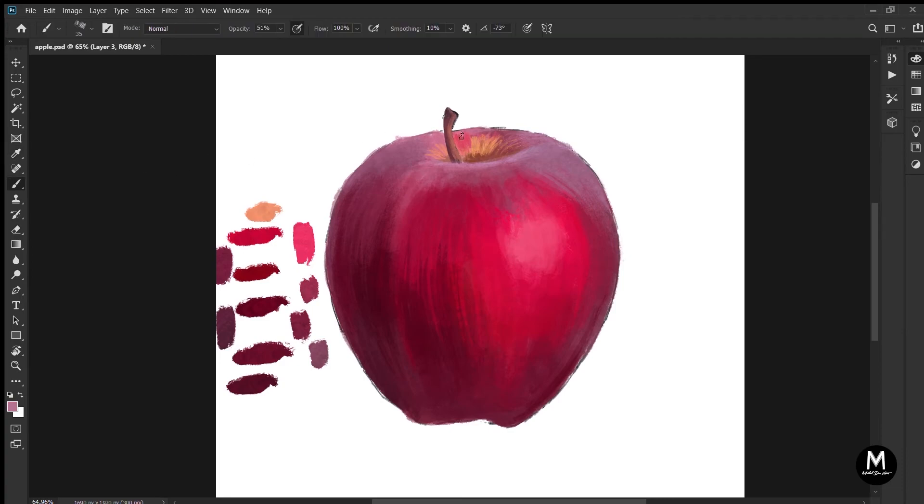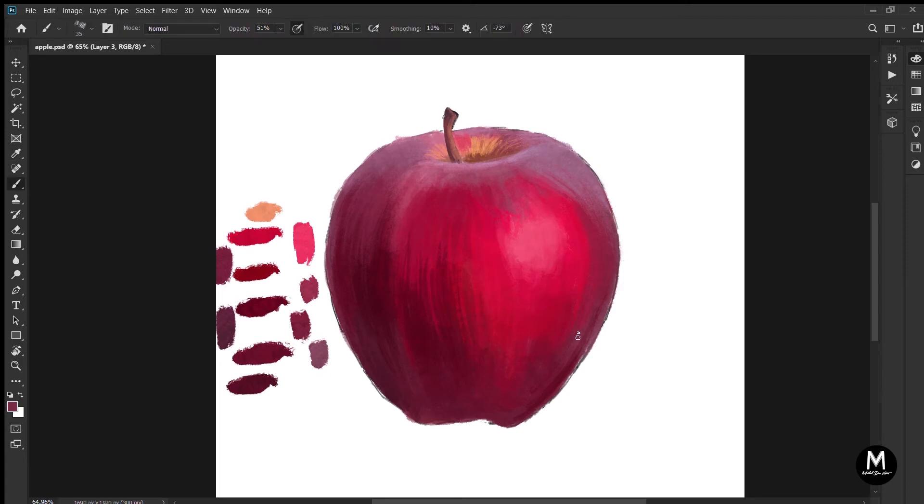That's all you need to know to start painting digitally on Photoshop. In my next video, we'll go a little bit more in depth. We'll talk about layers and everything else.